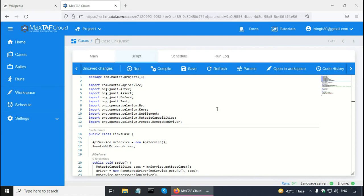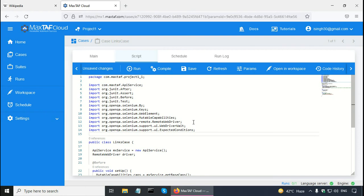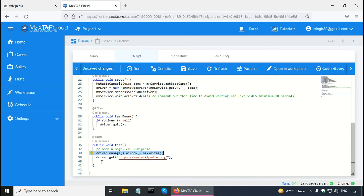As I have shown in previous tutorials, I created a case in Magstaff. Magstaff is the free Selenium framework using Java. Let me write the Selenium code now. Since I am going to use explicit wait, I need a couple of import statements. The two lines are already there: driver.manage().window().maximize() and driver.get() that navigates to Wikipedia.